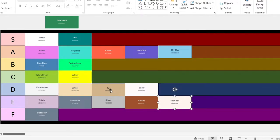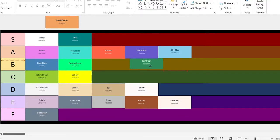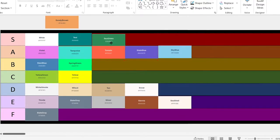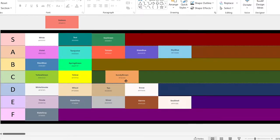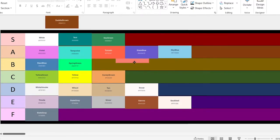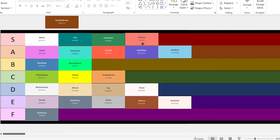Sea green. This one is very similar to my favorite color, so it's going next to it — an S. Sandy brown. This one's okay. It's going in C. Salmon. This one's neat, I like this one, and I also like the taste of salmon, so it's going in the S tier.